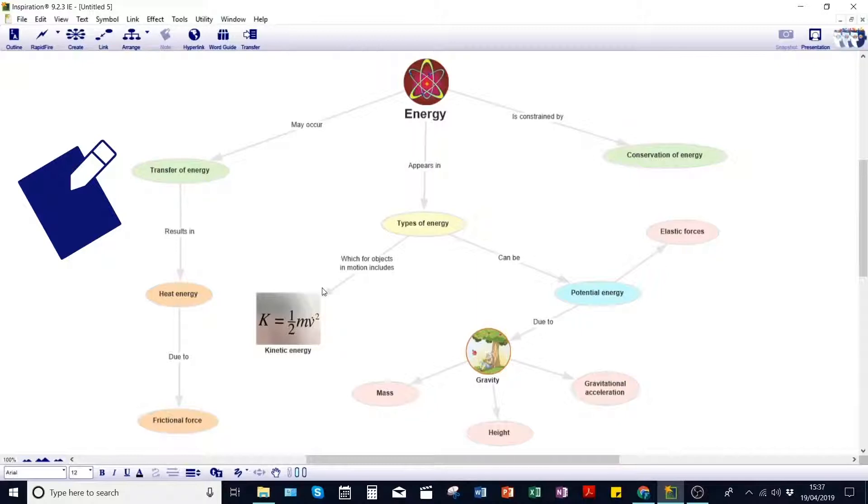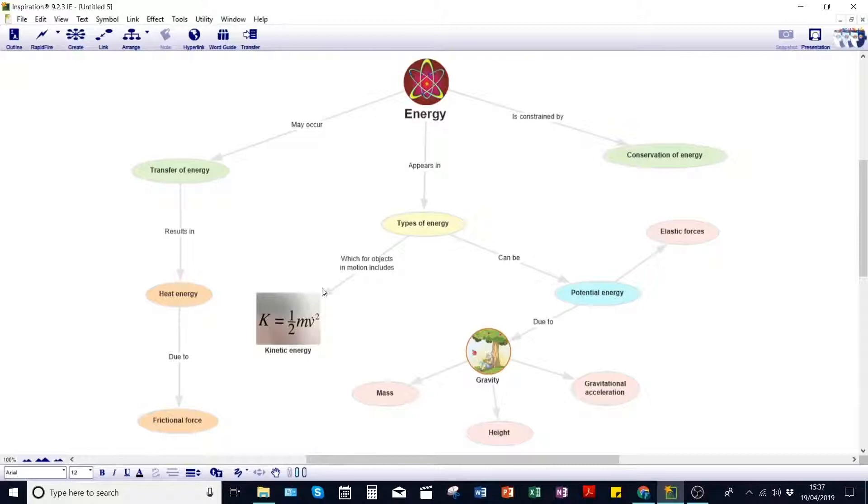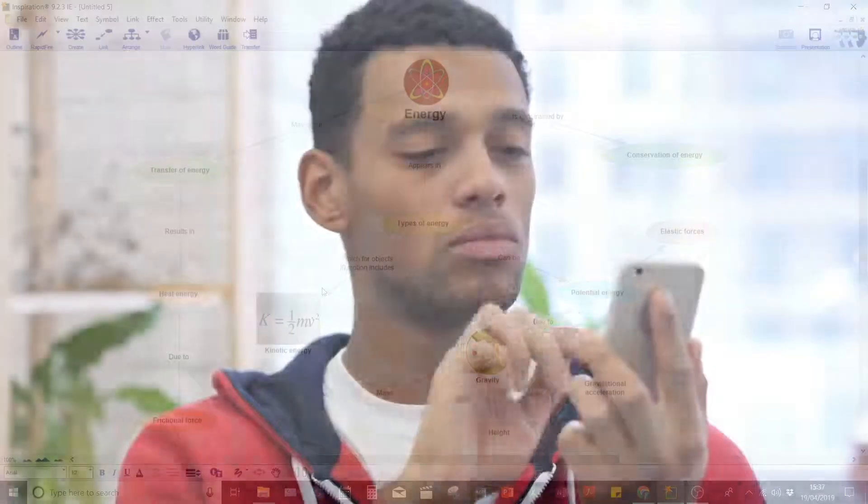And likewise, any maps that a student has created using the desktop version can also be opened and edited back on their iOS device. So when it's exam time, Sam now has all his revision maps at his fingertips when he's away from his computer.